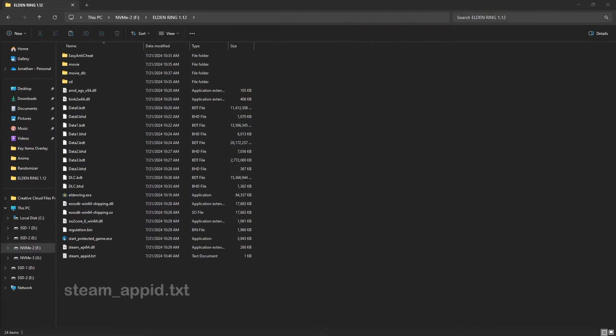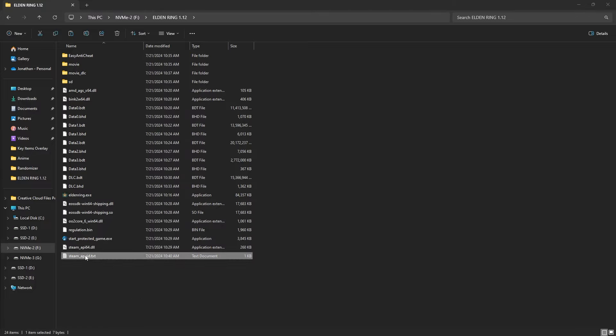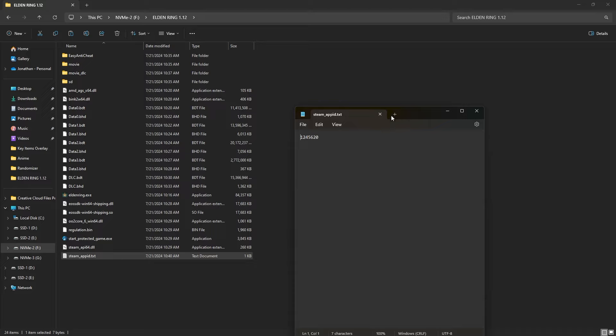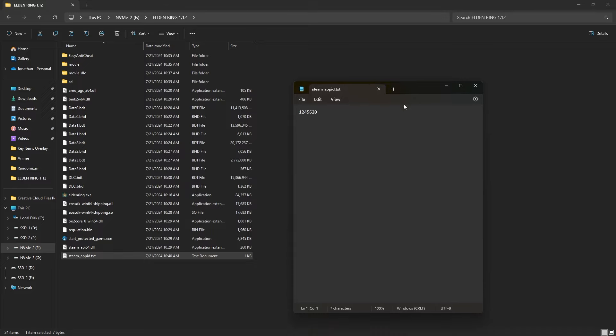Next, create a text file called steam_appid in this new folder. Open up the text file, then put in 1245620, which corresponds to the app ID of Elden Ring in Steam, and save the file and close it.